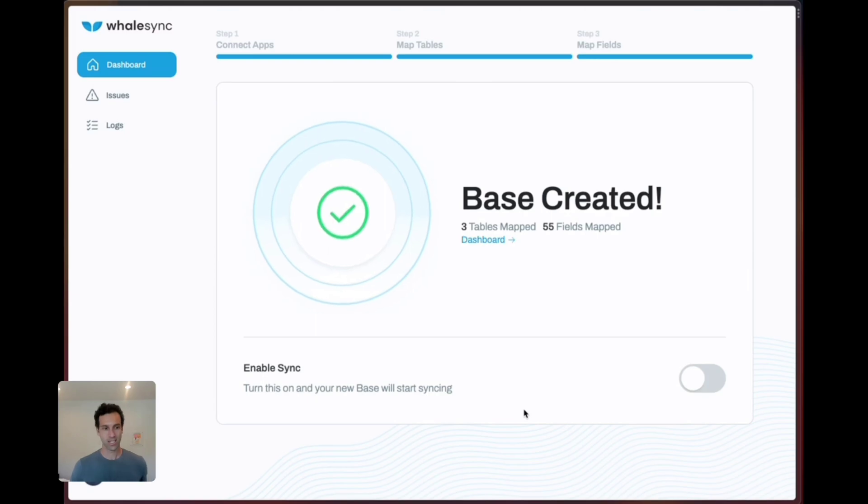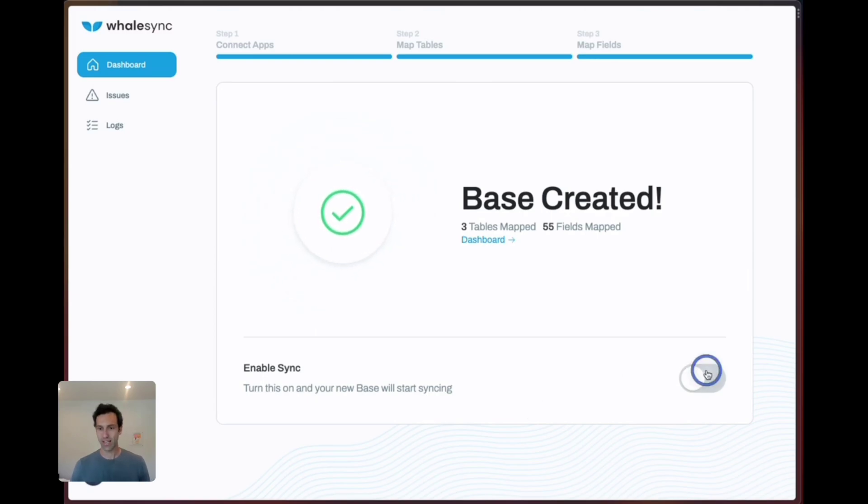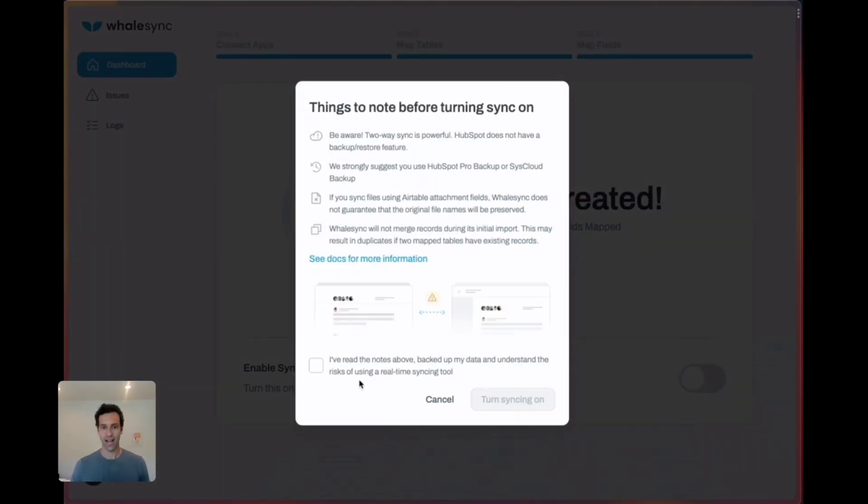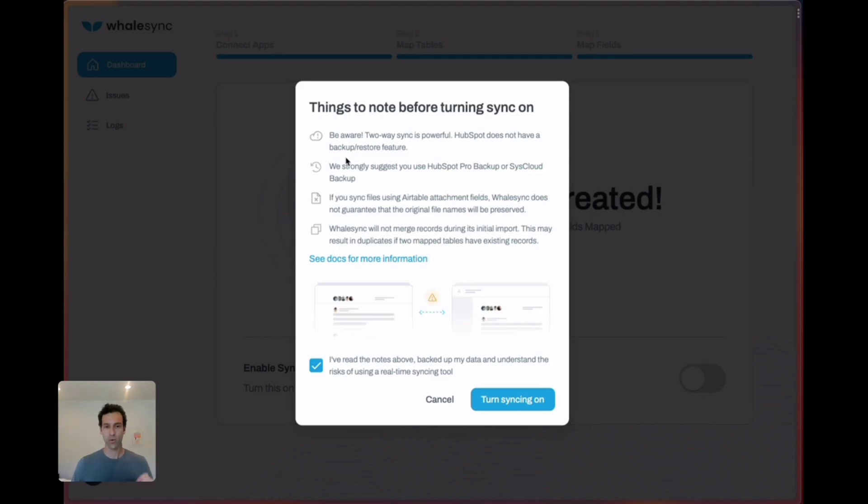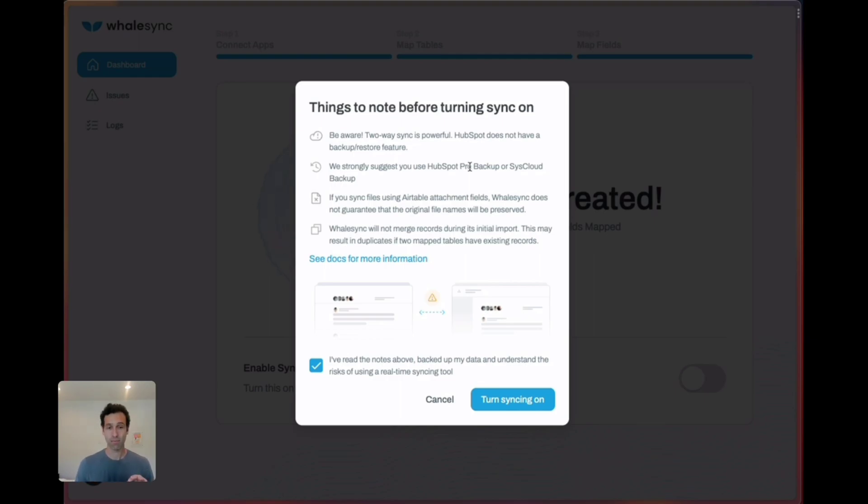This has been saved, our base is created. Let's go ahead and turn sync on. As a reminder we strongly suggest you use this with a backup system like HubSpot Pro Backup or SysCloud Backup.